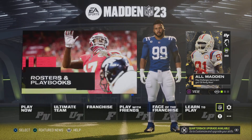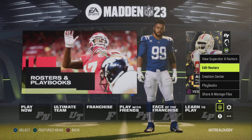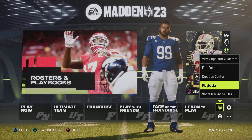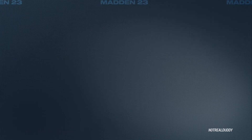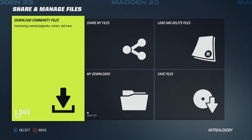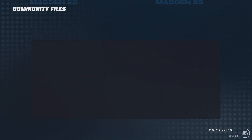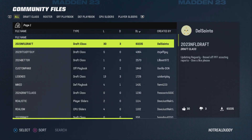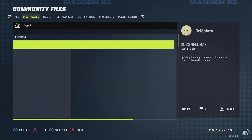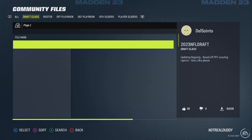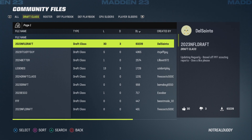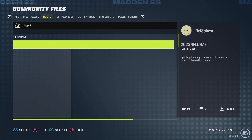Yo, what's up guys? So today I'm going to be showing you how to get college football on Madden 23 Next Gen. I was just looking through the rosters and I found a college roster from the same dude that made them for Next Gen last year.